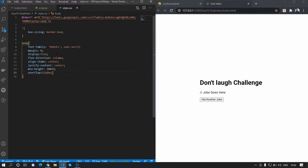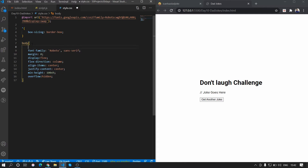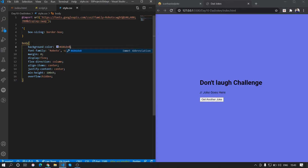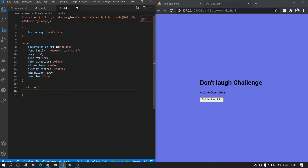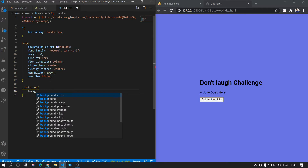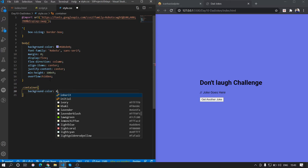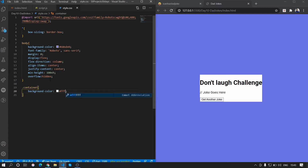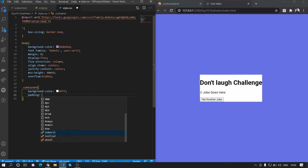Now let's style it a bit. We'll keep the Roboto font and give the body a background color of #686DE0. Saving that, and in the container we'll set the background color as white, so we have that card effect.